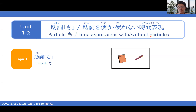皆さんこんにちは! Welcome to the second lesson of Unit 3. In this lesson, we're going to be focusing on the use of particles. As topic 1, we're going to be learning this new particle called もう.